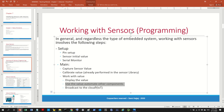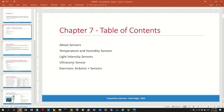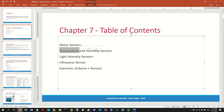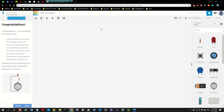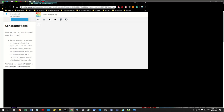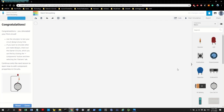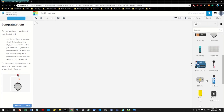In the last video we worked with the temperature sensor. This time we are going to work with a light intensity sensor. And in the next video we will work with ultrasonic. So let's move on to TinkerCad and start with the components.